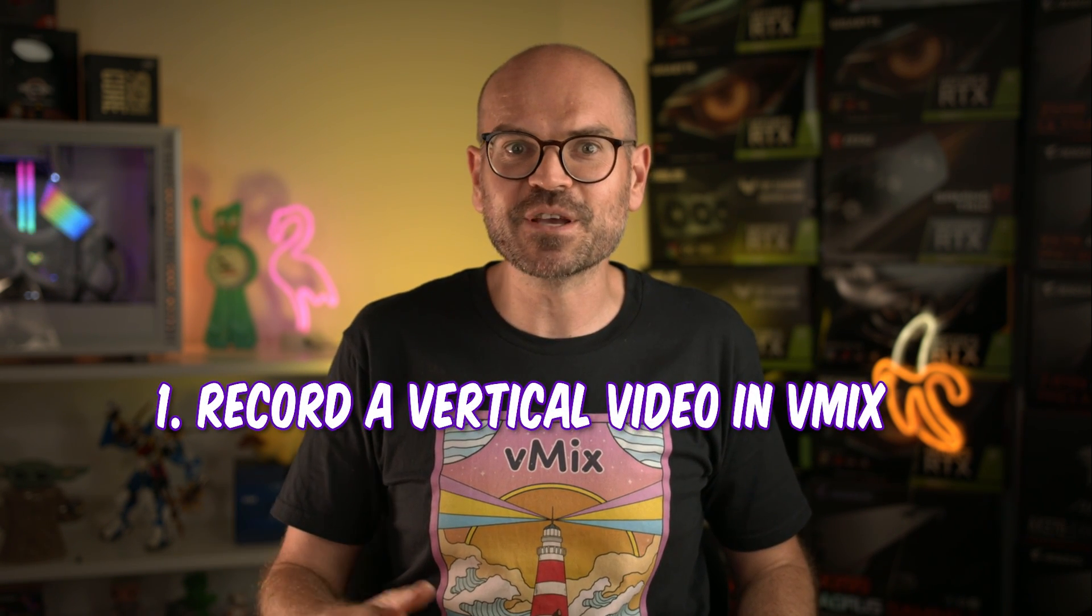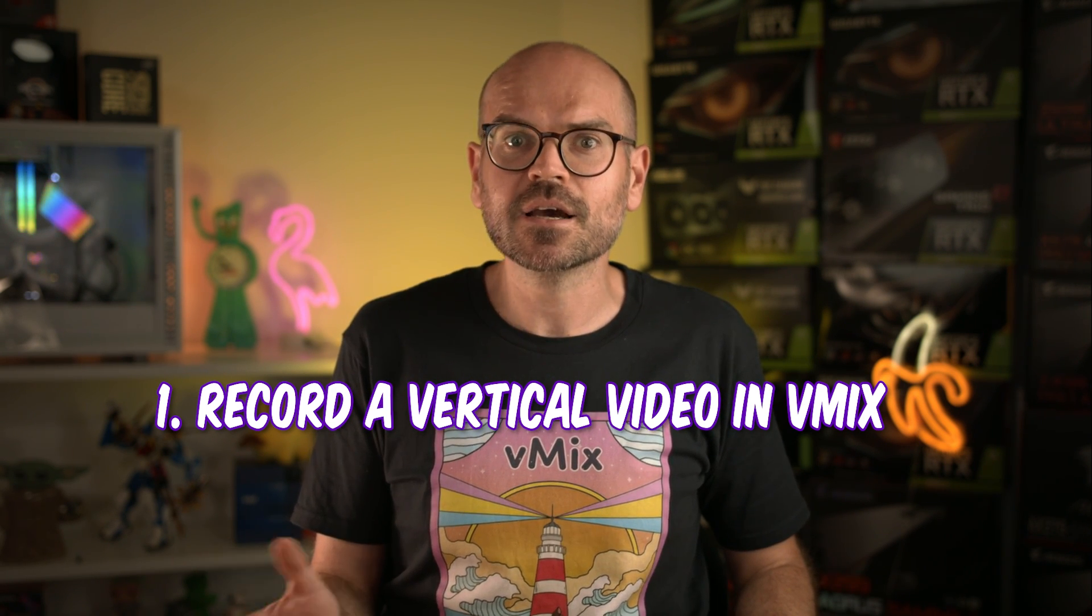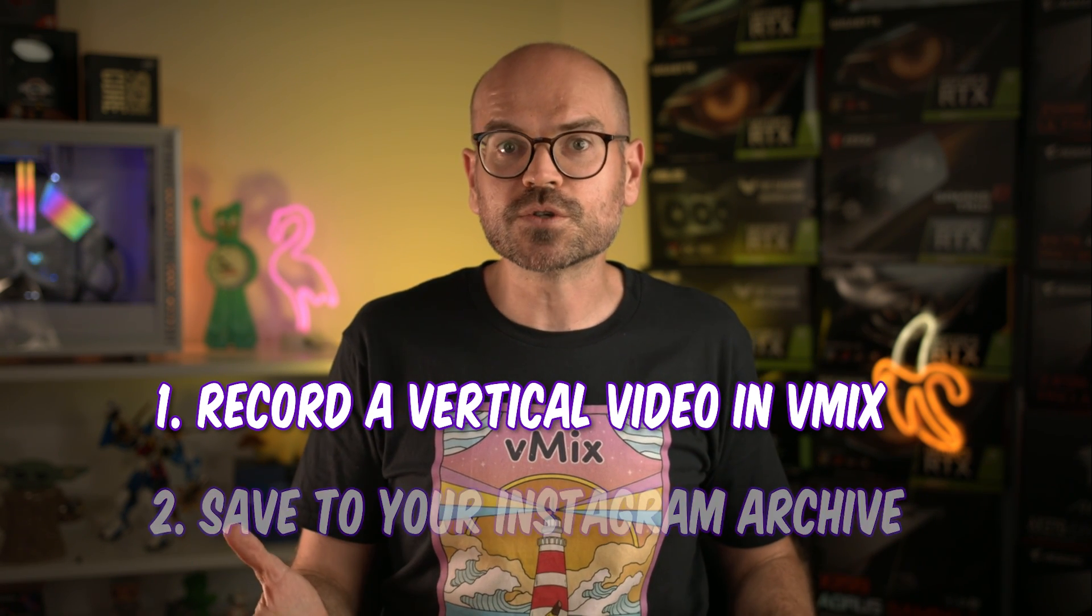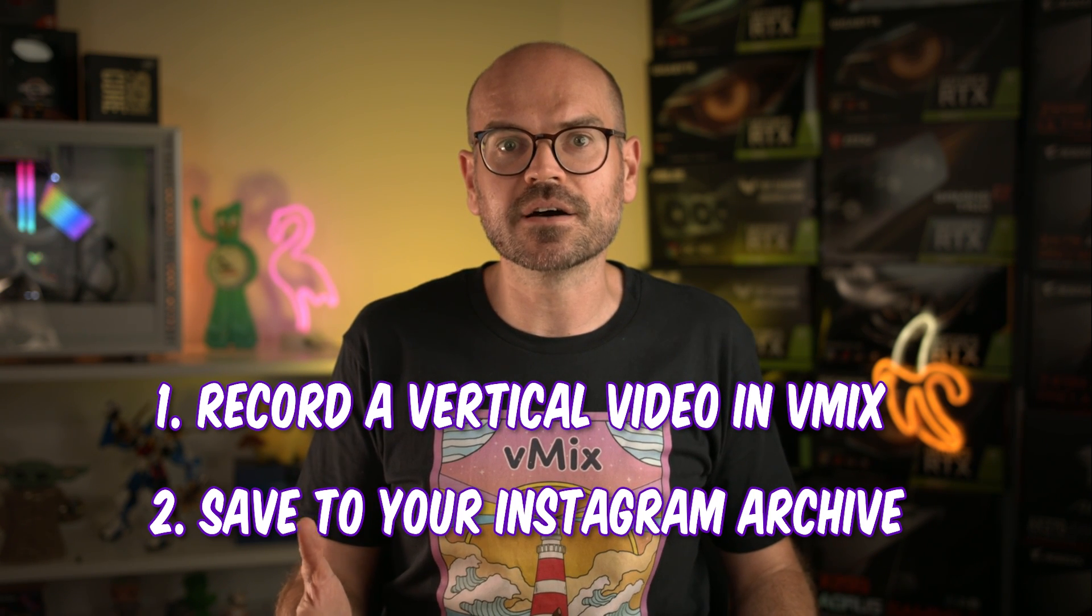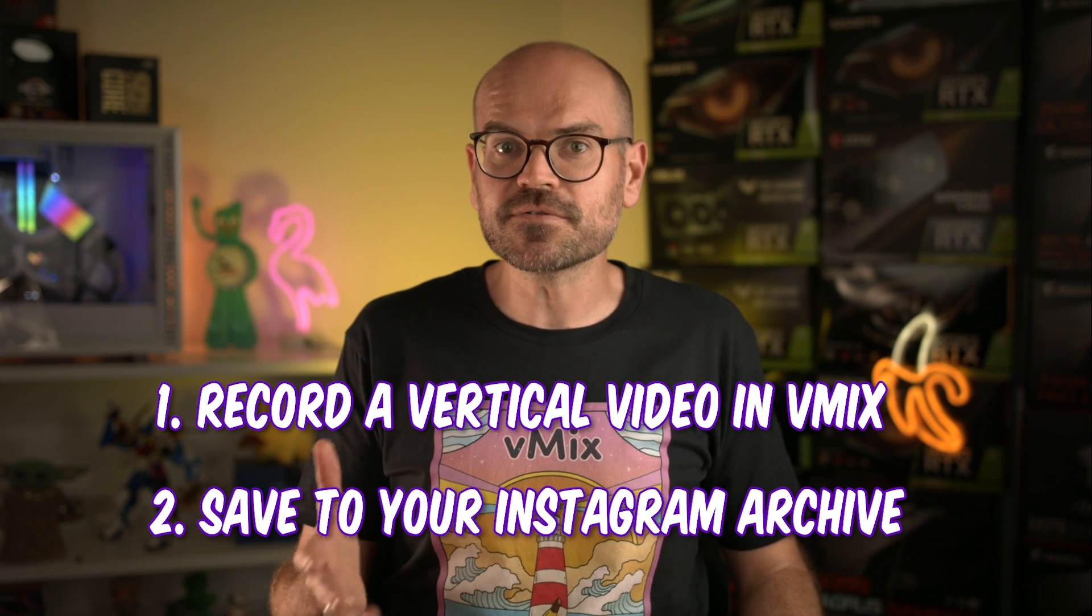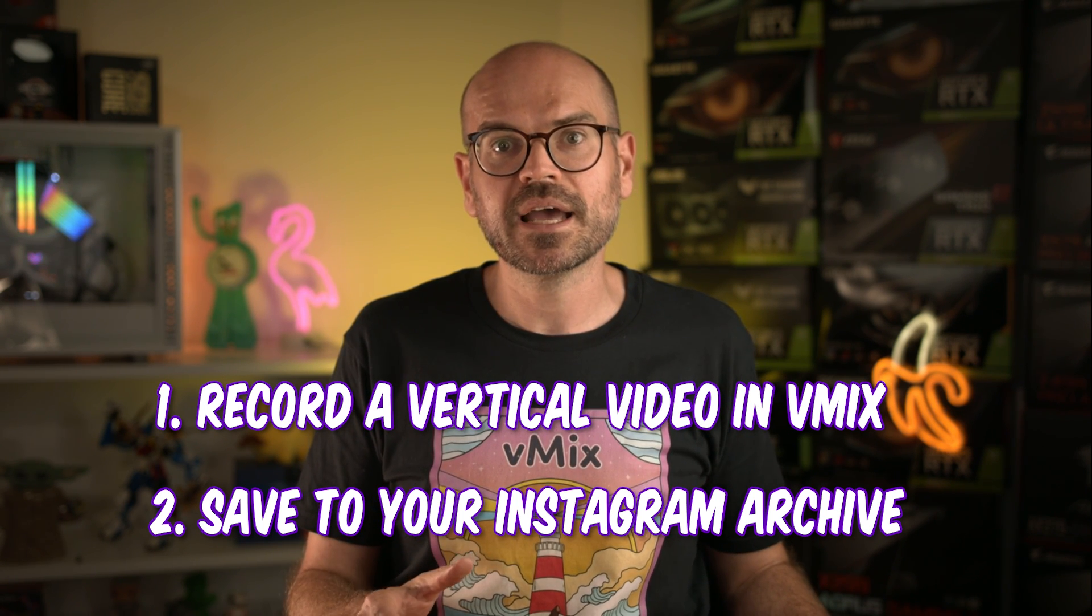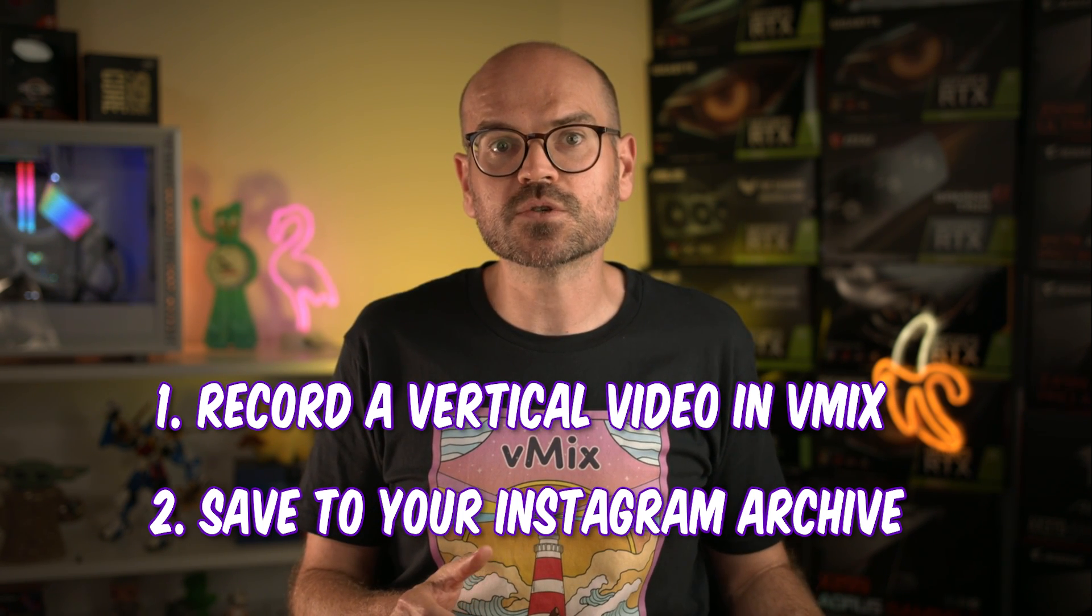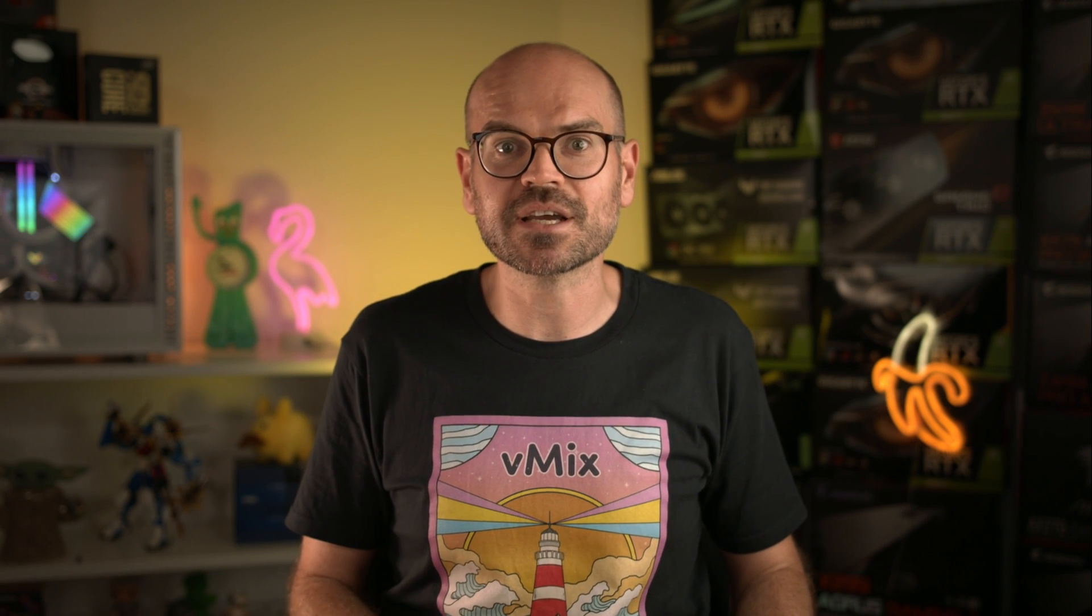One, you can set vMix to record the production for you on your PC. We'll touch on this a little bit later. Or two, you can turn on live video archiving in your Instagram settings. Now this feature is available in the Instagram phone app. And once turned on, it will store your live streams for 30 days to allow you to share them from the phone app later. So grab a phone and we'll turn this feature on right now.